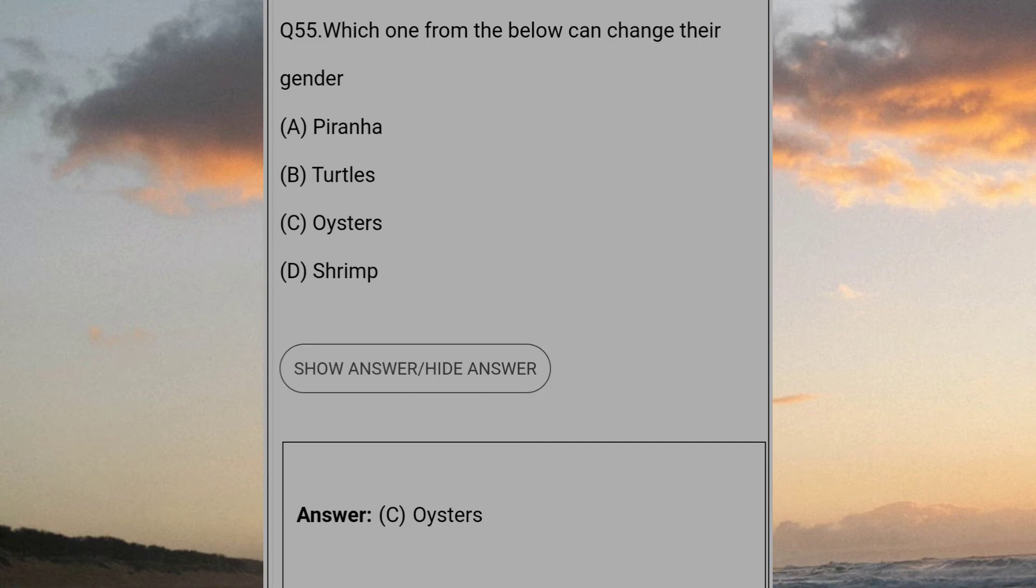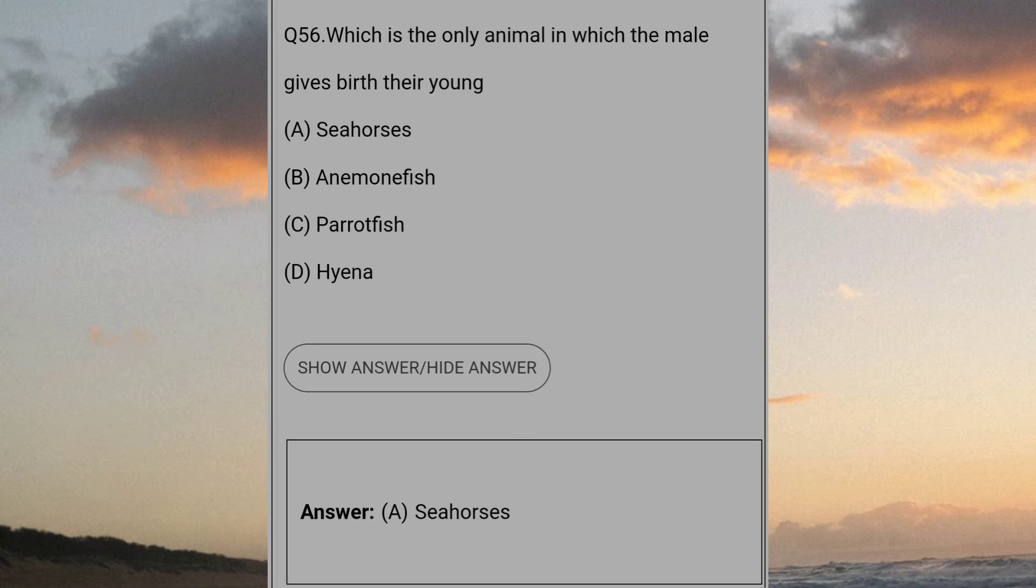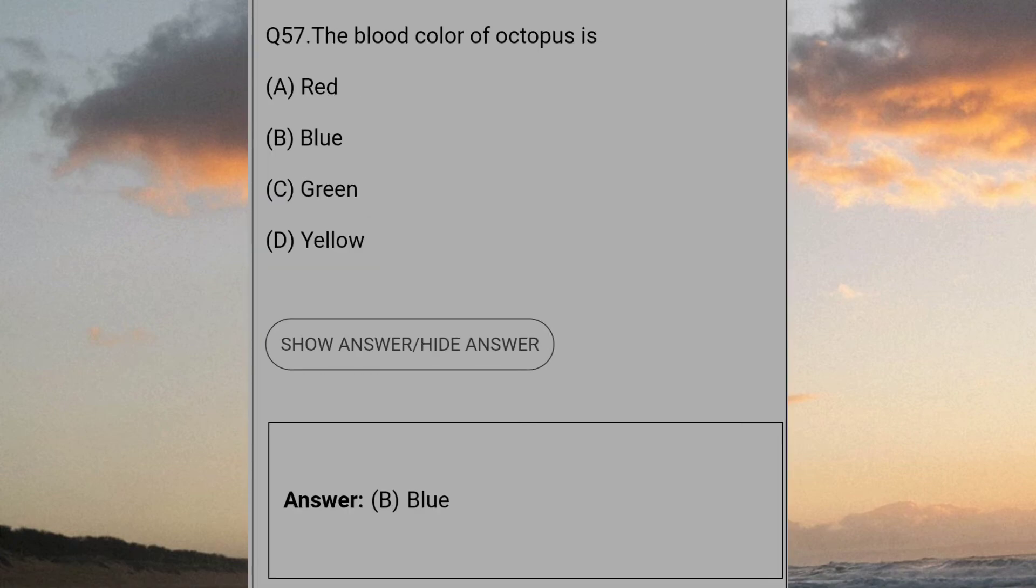Which one from the below can change their gender? Answer C: Oysters. Which is the only animal in which the male gives birth to their young? Answer A: Seahorses. The blood color of octopus is? Answer B: Blue.